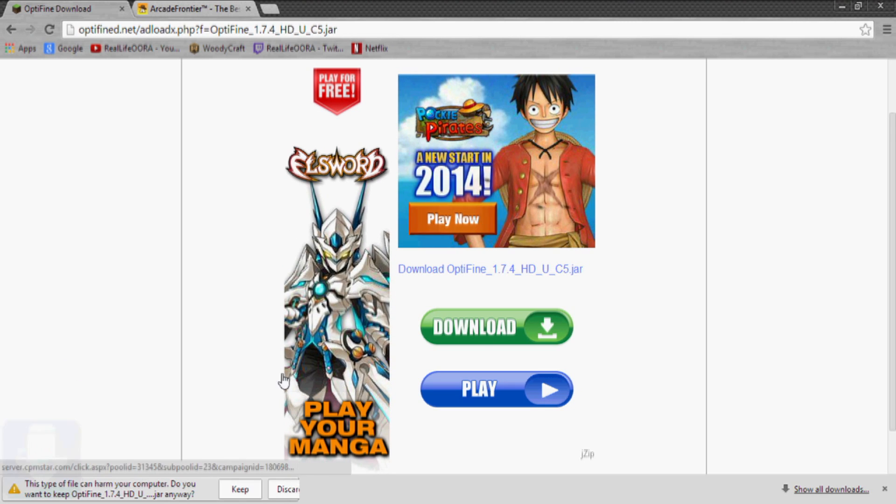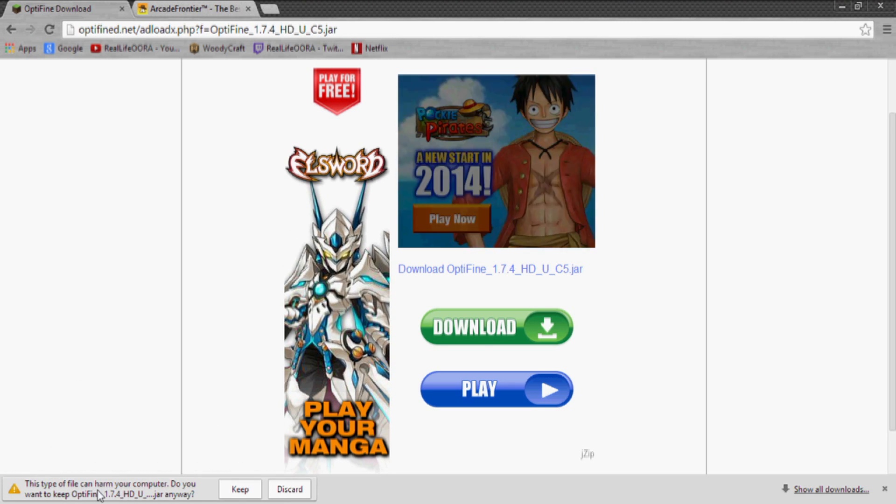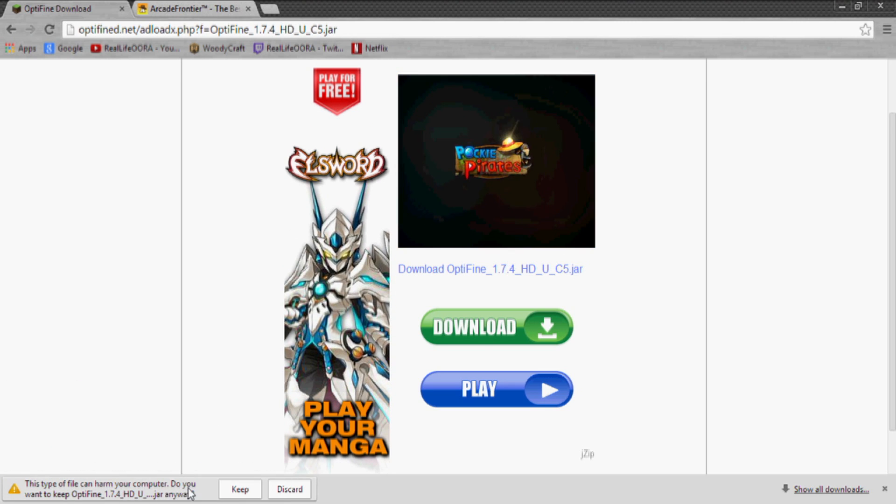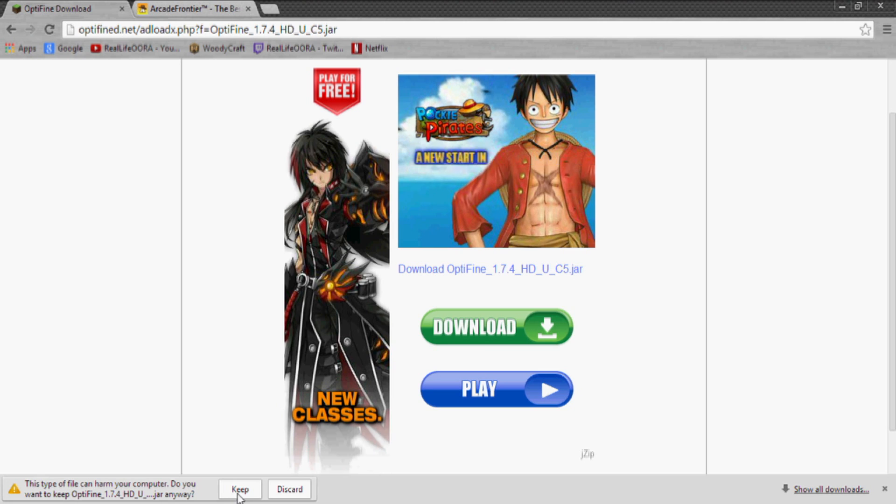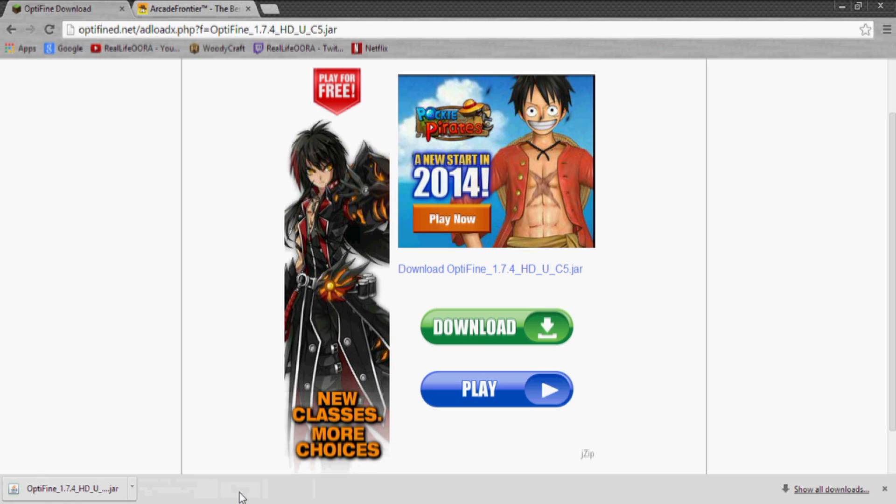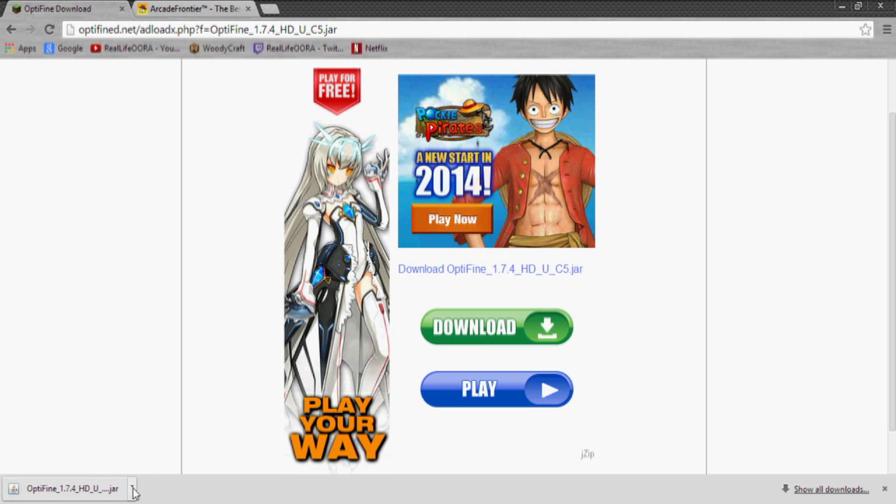So you want to click that and it will download. If it asks you if you want to keep it you want to hit keep. I promise you it's not a virus or anything like that, and then that's downloaded.